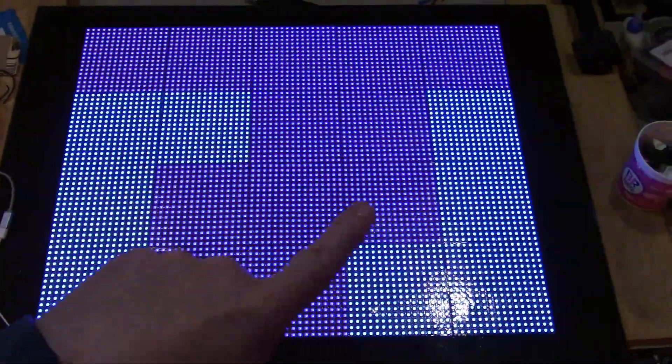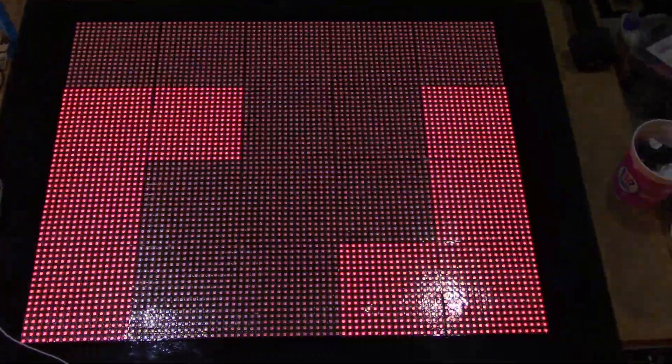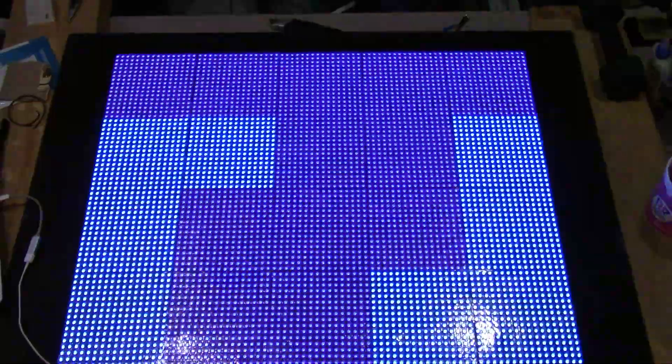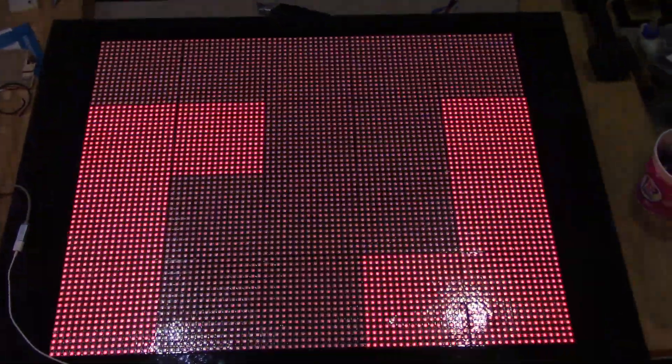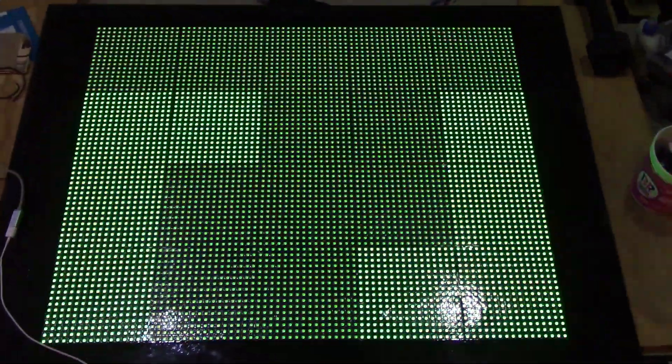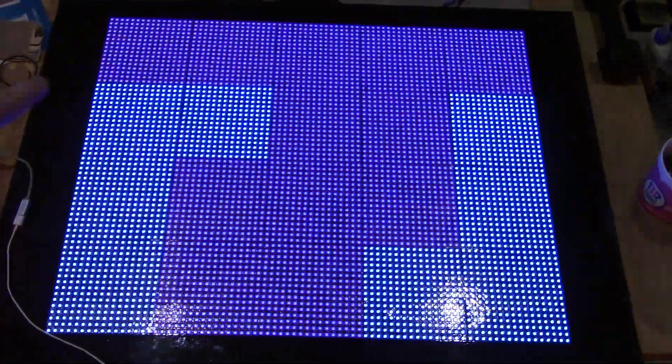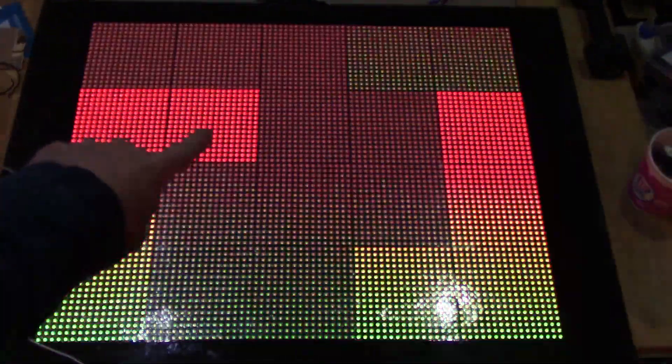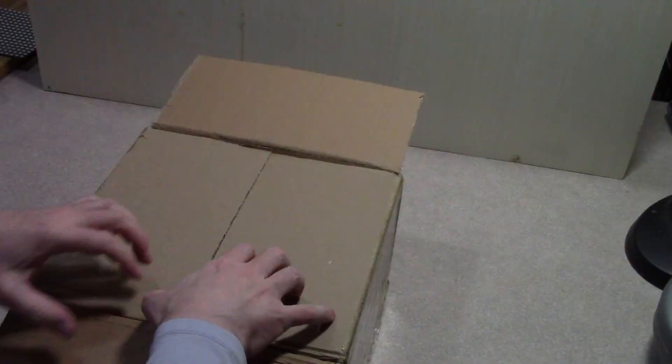That's when a big problem became obvious, which is that different batches of LED panels have brightness and color variations. I was hoping that I could adjust the brightness and color settings for each panel so that they would match, but it just didn't work. Thus ended version 2 of the LED wall.